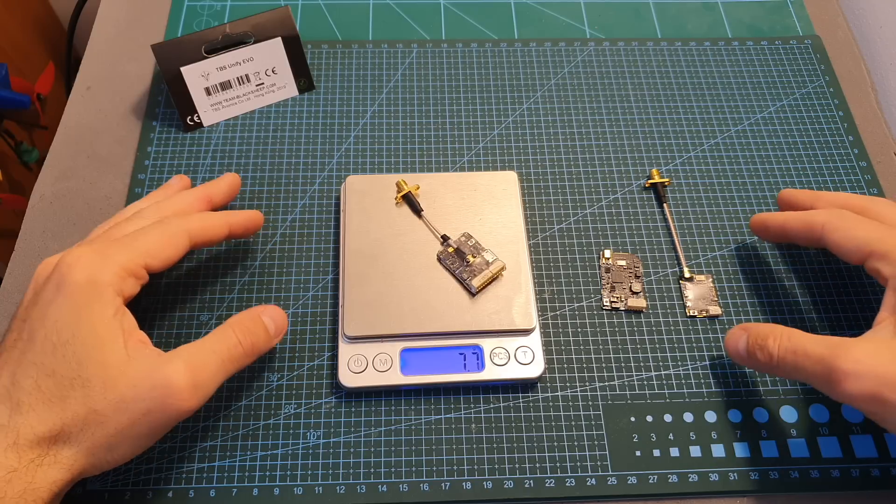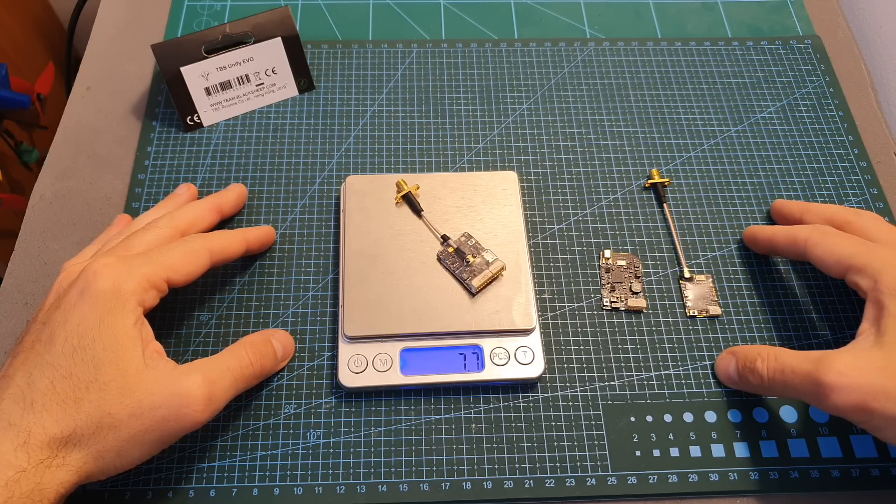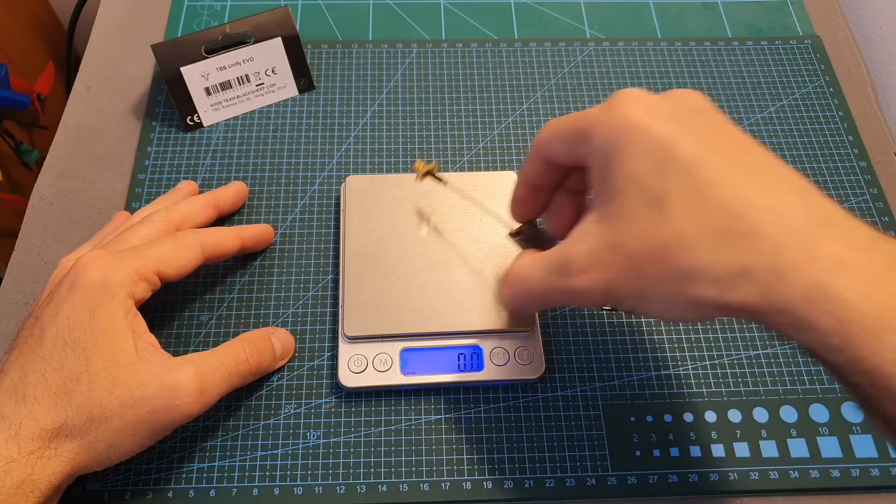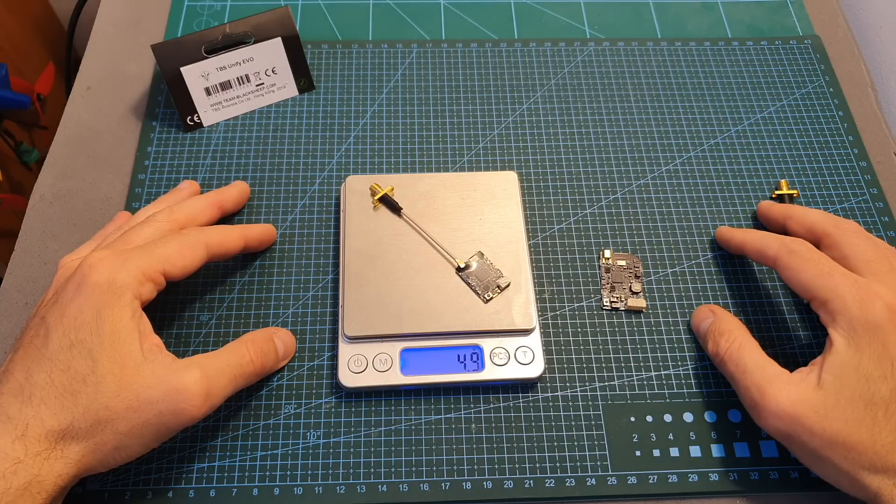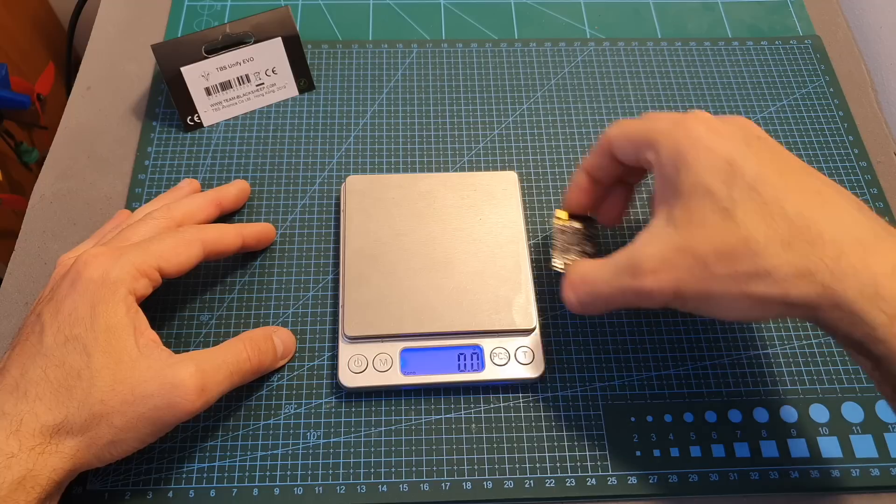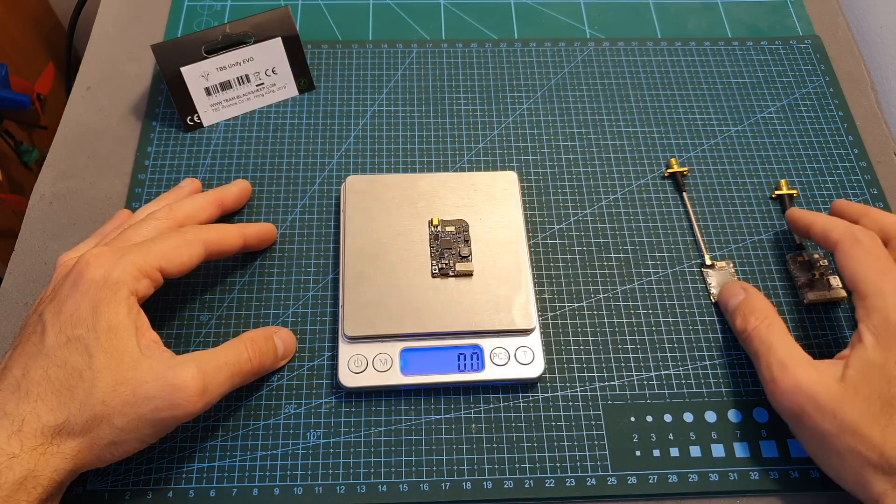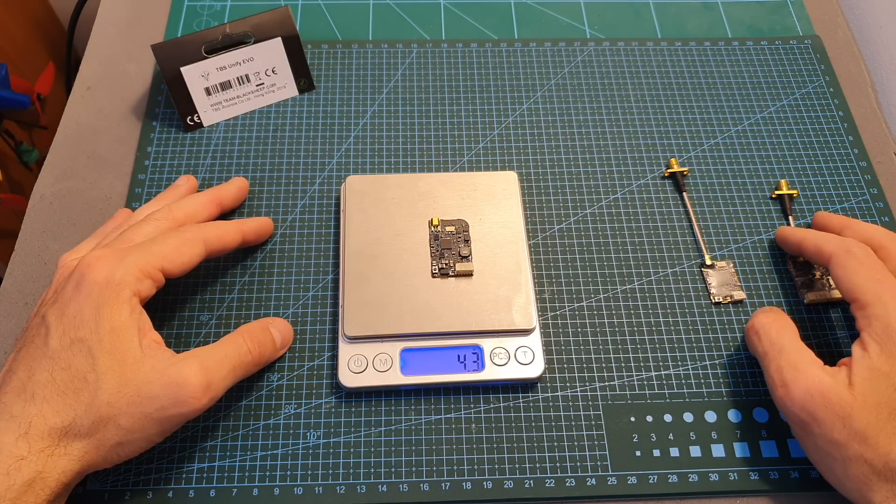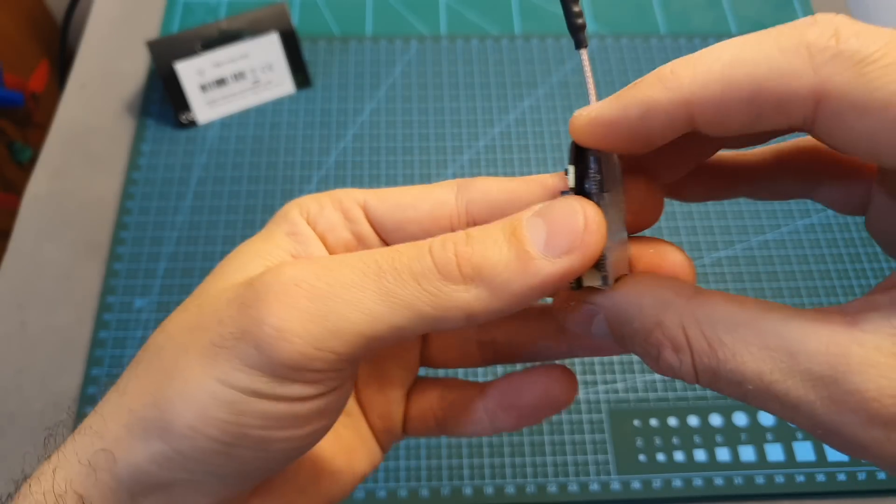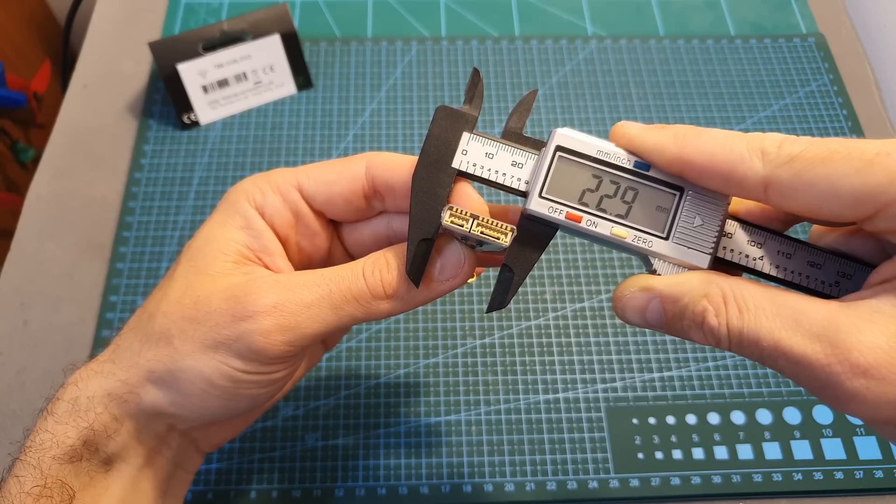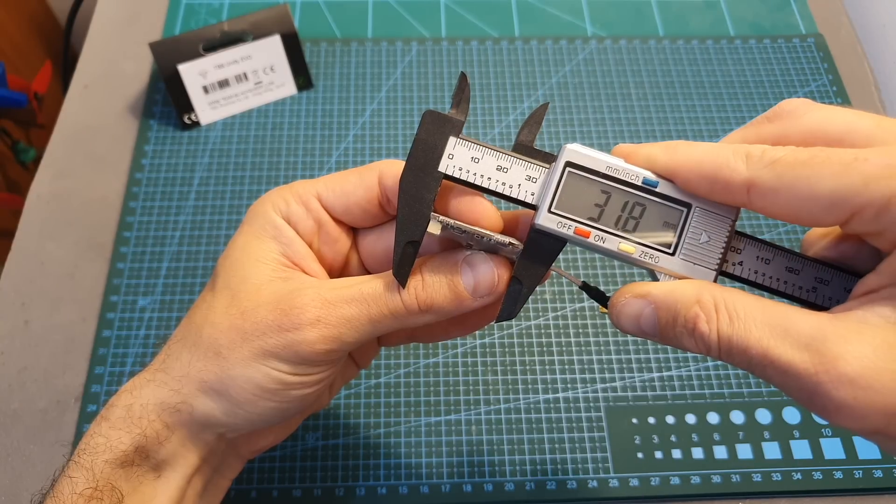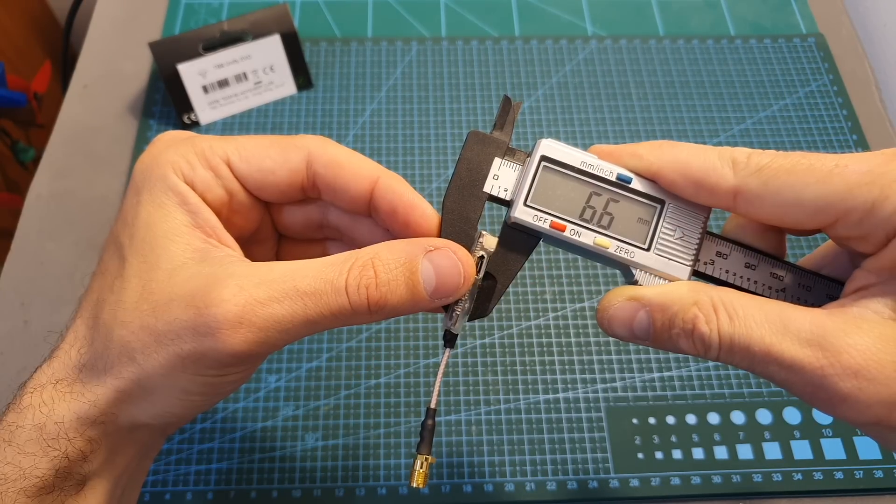The weight of the Unify EVO is 7.7 grams so it's heavier than the Unify Pro V3 which weighs 4.9 grams and also heavier than the Pro HV SE which weighs 4.3 grams. Its footprint however is very similar to the Unify Pro HV SE and its outer dimensions are 22.9 by 31.8 by 6.6 millimeters.